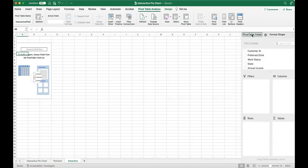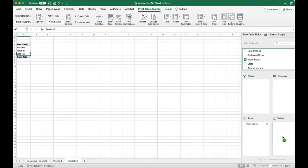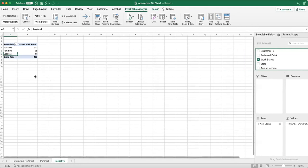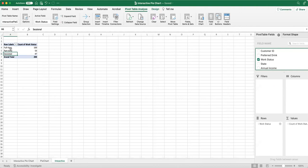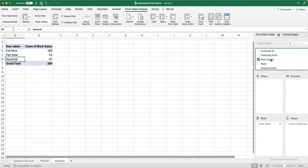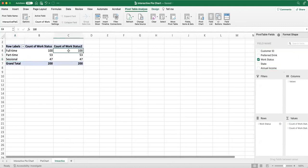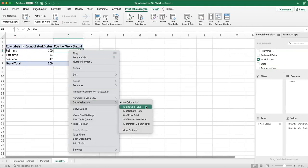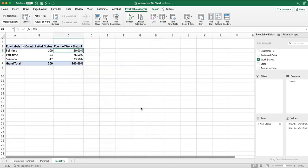Then you can go to your pivot table. Drag and drop work status into rows and again work status into values. You can see the table shows that out of all employees, 100 of them work full-time, 53 work part-time, and 47 work sessional. Something else that you can do is drag and drop work status again to the values, and then right-click on one of the values and show values as percentage of grand total. Now you can see that, for example, 26.5% of employees are part-time employees.